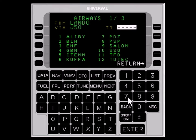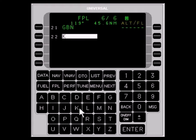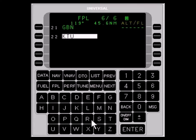We select JET 50 and exit at GILA BEND. Now enter the ICAO designation for the destination airport. You can use the alphanumeric keys and the ENTER key, or use the LIST key to select the destination airport. For our example, select or type KTUS.